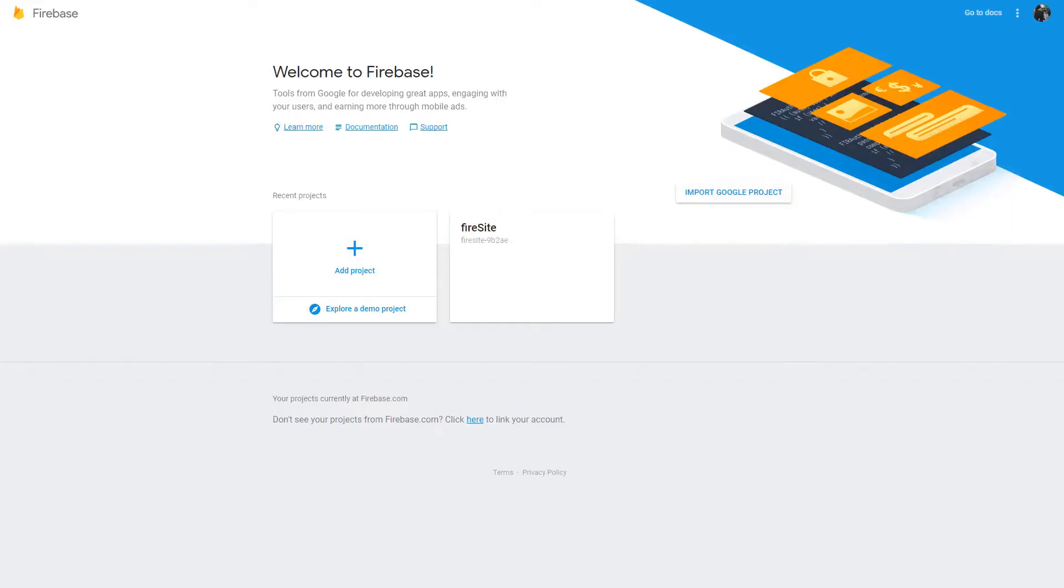Hello YouTube, so today I'm going to be showing you how to host your own website using Google's Firebase.